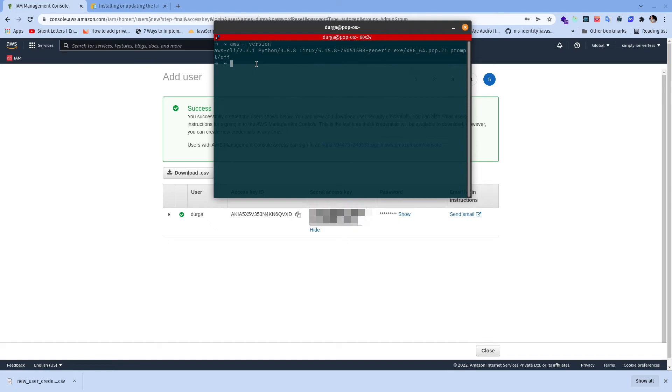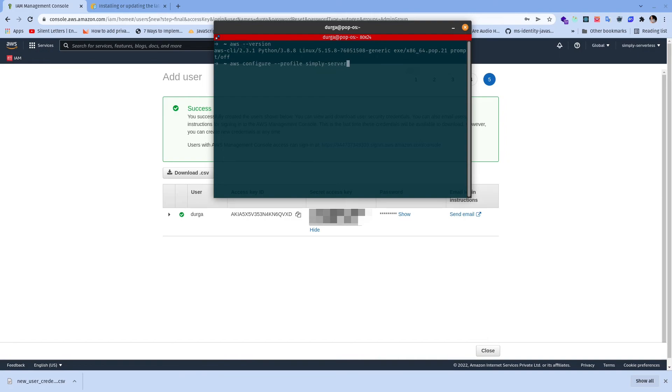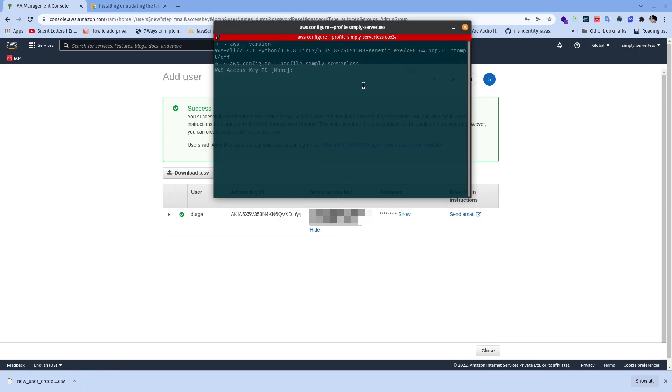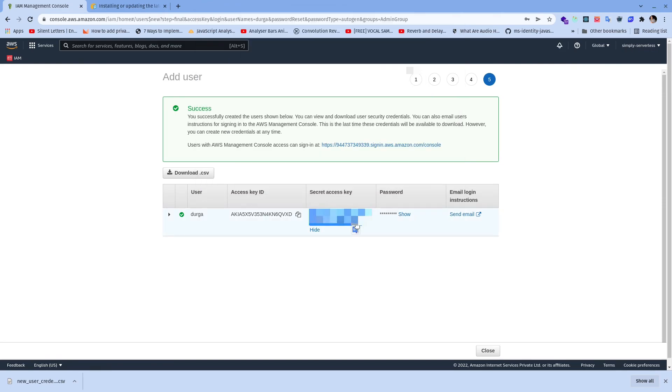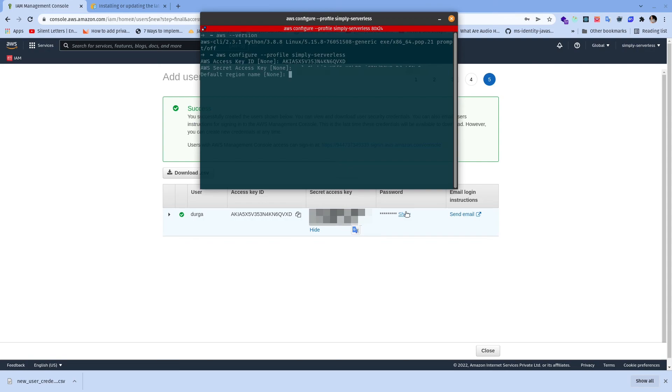Now the next step is to configure AWS profile. For configuring AWS profile we need to run AWS configure, we can put the name of profile, here I'm going to put simply serverless. This is a logical name you can put any name you want. It is going to ask us three things, first is the access key ID which is this one, and the third thing is the region we want, so we can go with the default region.